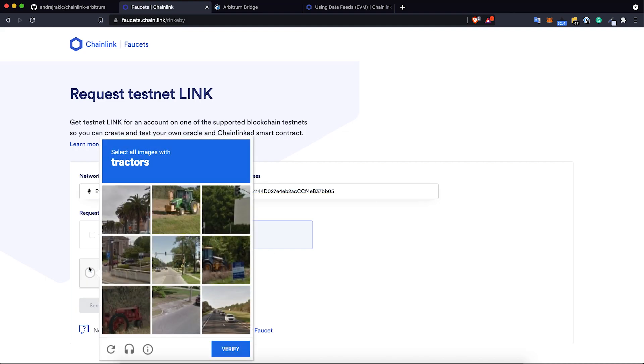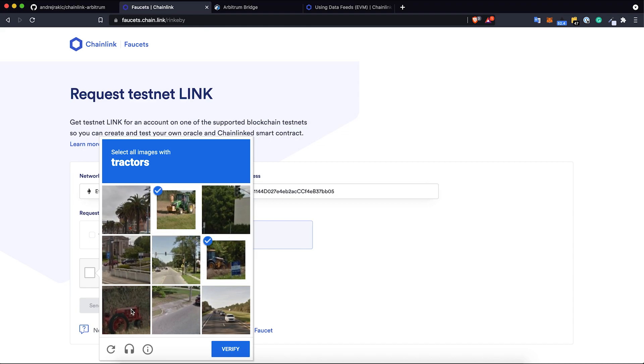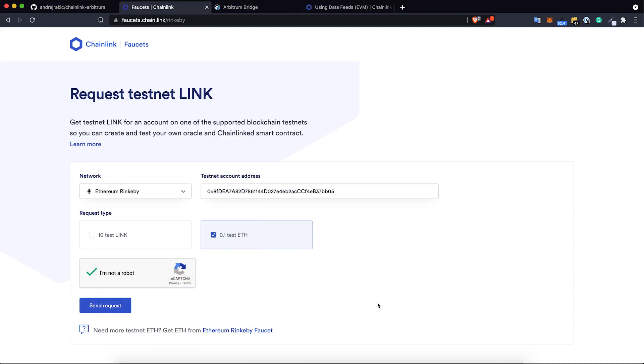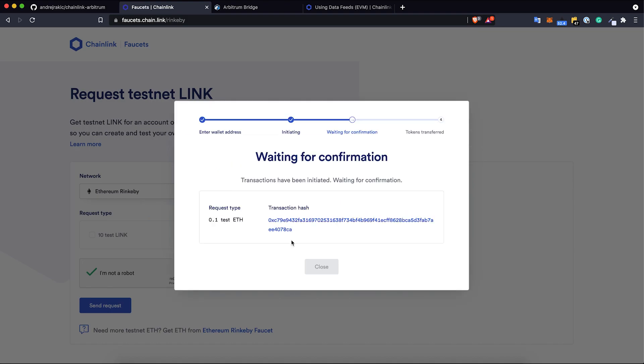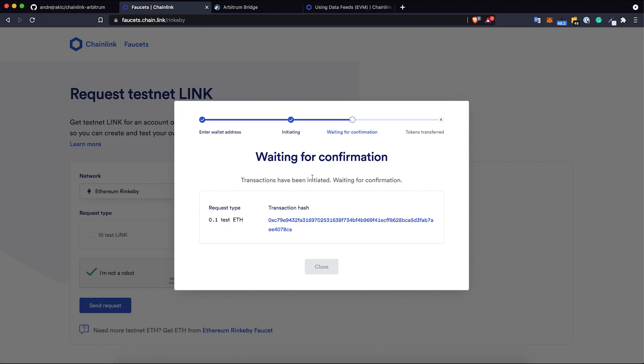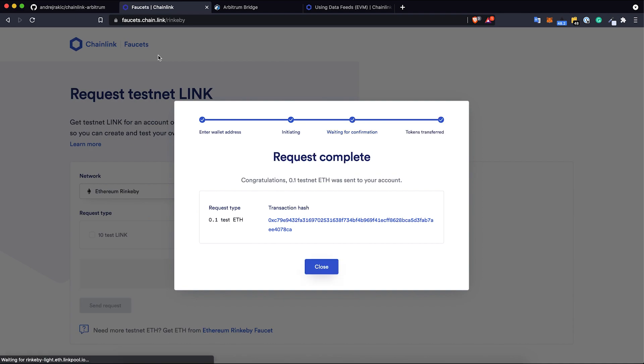I need to go through this CAPTCHA, select all these images, and now I'm sending the request. Here is my transaction hash, I just need to wait for confirmation. That's pretty much it - at faucets.chain.link one can grab a lot of test tokens from various different networks, not just Rinkeby.